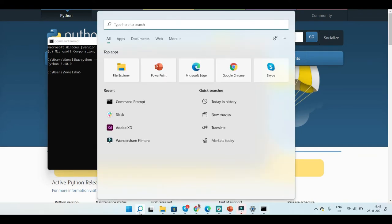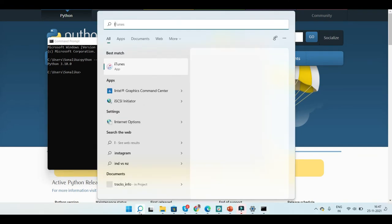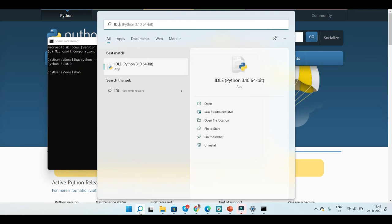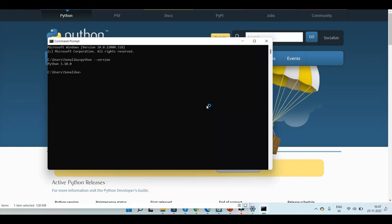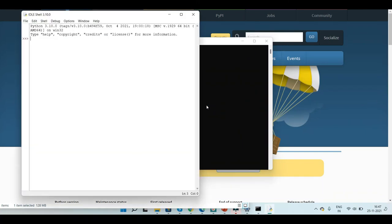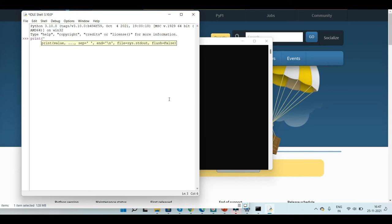Now let's try the IDLE shell. Let's type in a Python command just to check if it's working. Let's write a print command and check. Yes, it works.